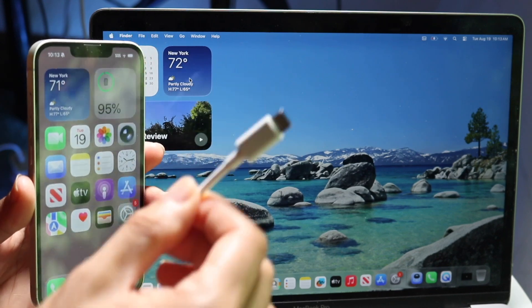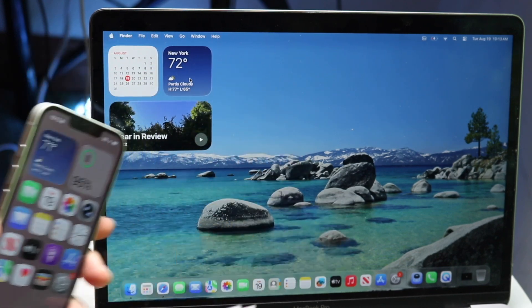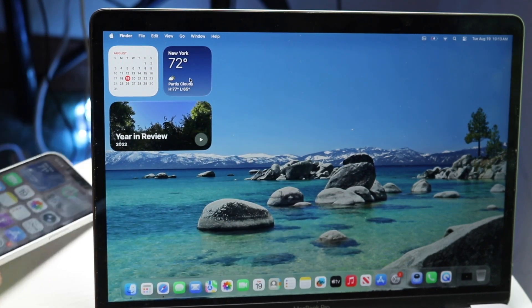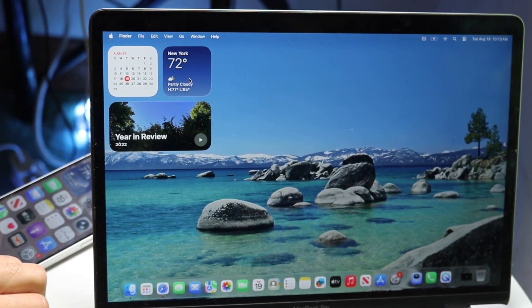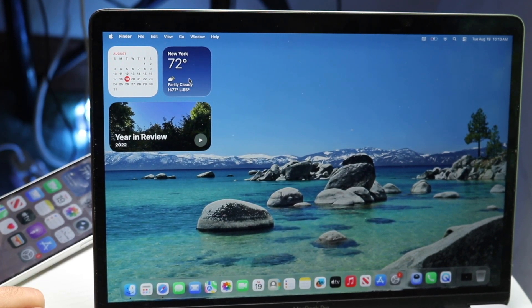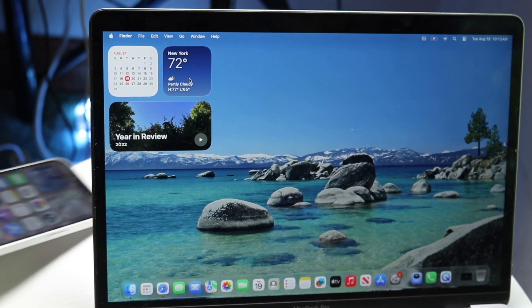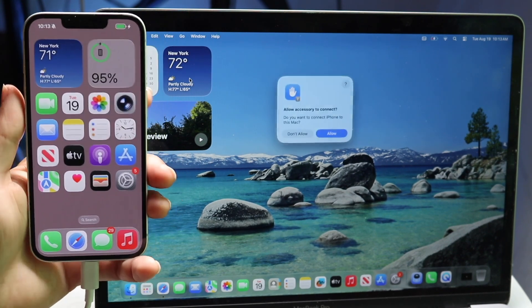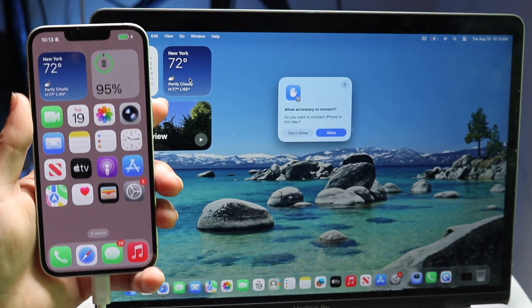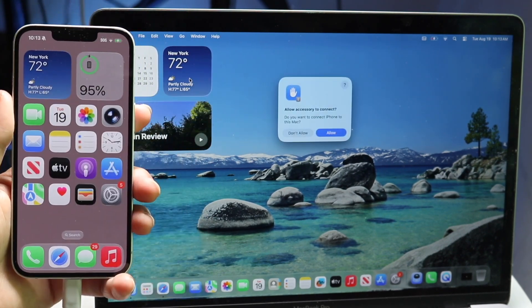In this case, it's a USB Type-C port. What you want to do is plug in your iPhone to your Mac, just like this. So now it's connected. You'll get a little pop-up on your Mac.